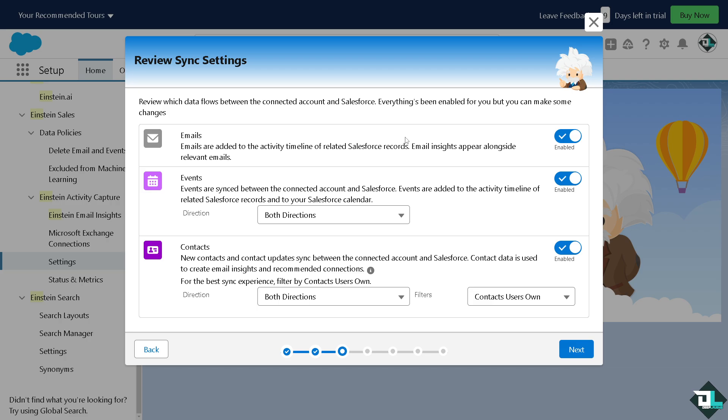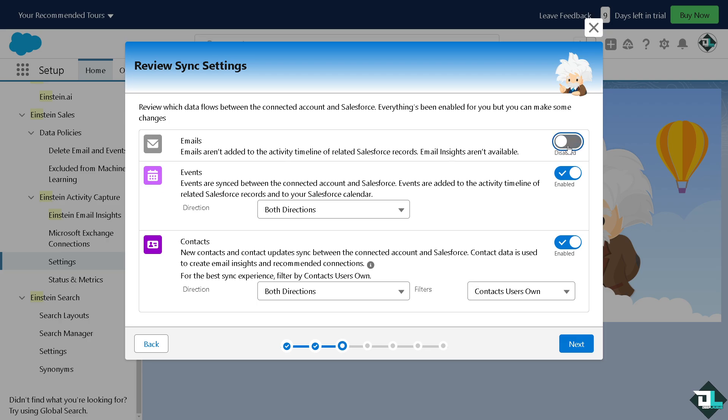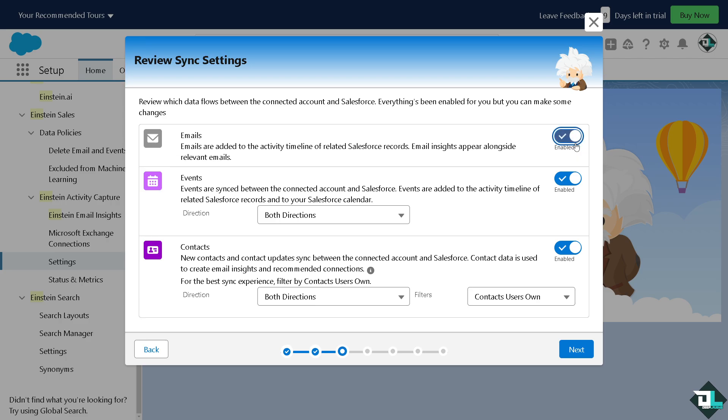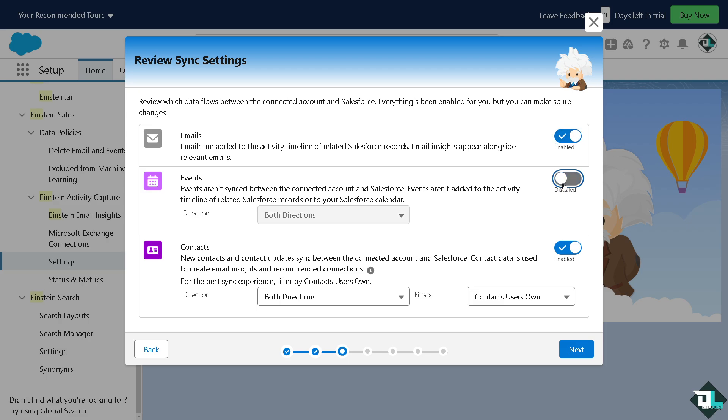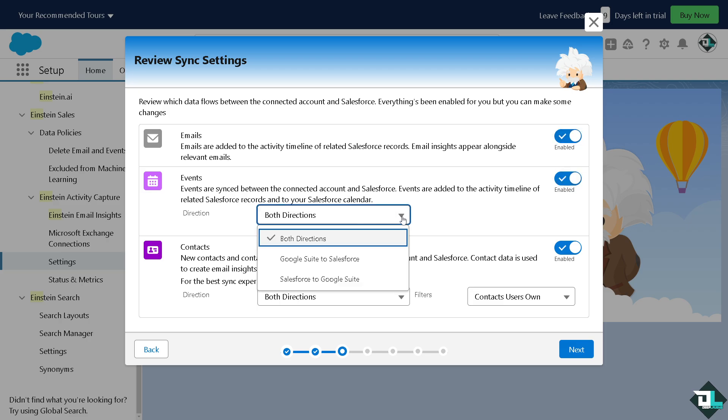And now you have to review which data flows between the connected account and Salesforce. Everything's been enabled for you but you can make some changes. Do you want the emails added to the activity timeline or not? You don't have to do it but if you want click on enabled. If you want events are synced between the connected account and Salesforce you might want to make sure that is checked. You have a drop-down menu for both directions, Google Suite to Salesforce or the vice versa which is Salesforce to Google Suite. I'm going to choose the both directions for now.